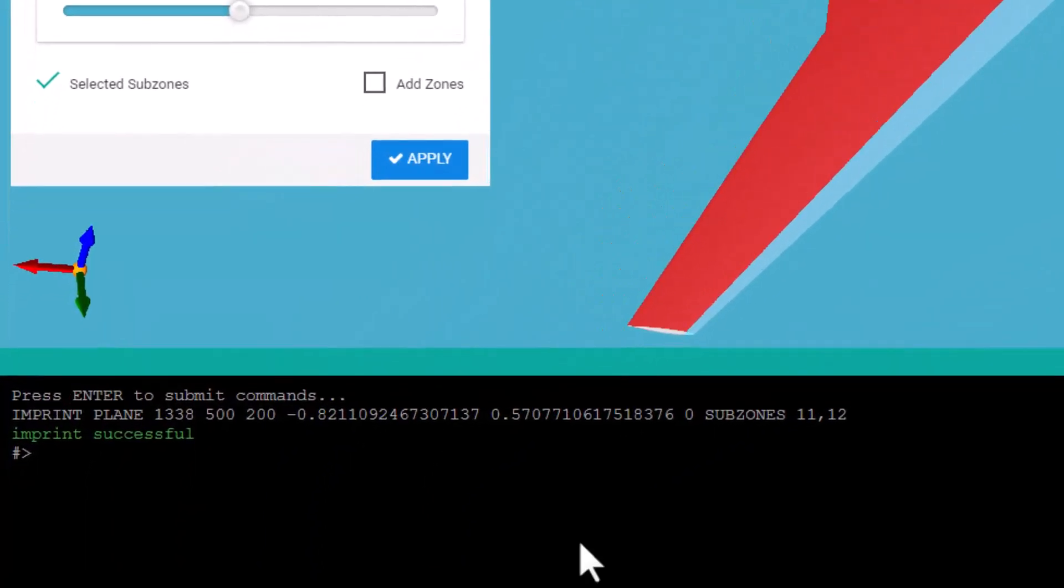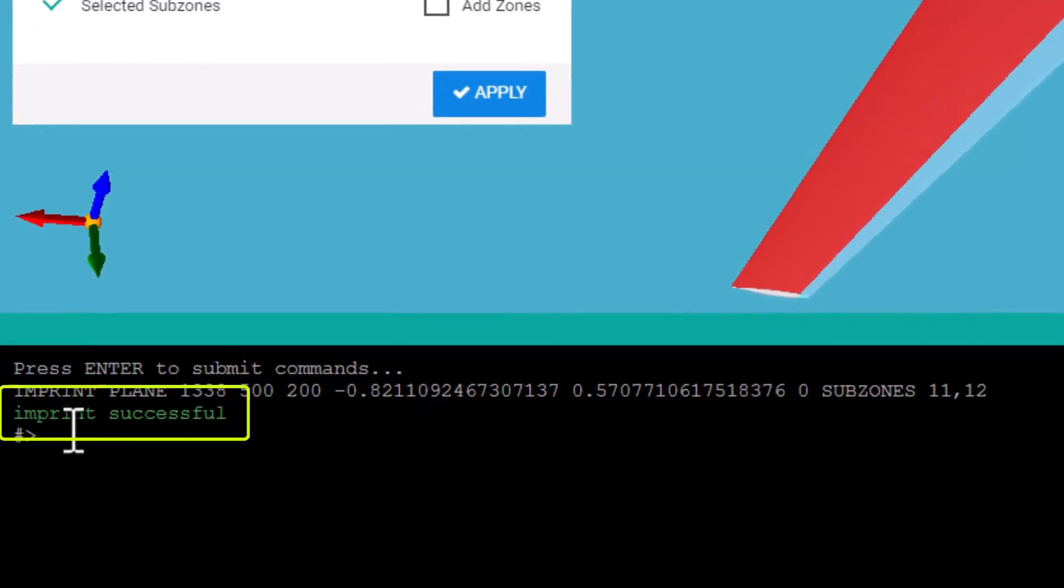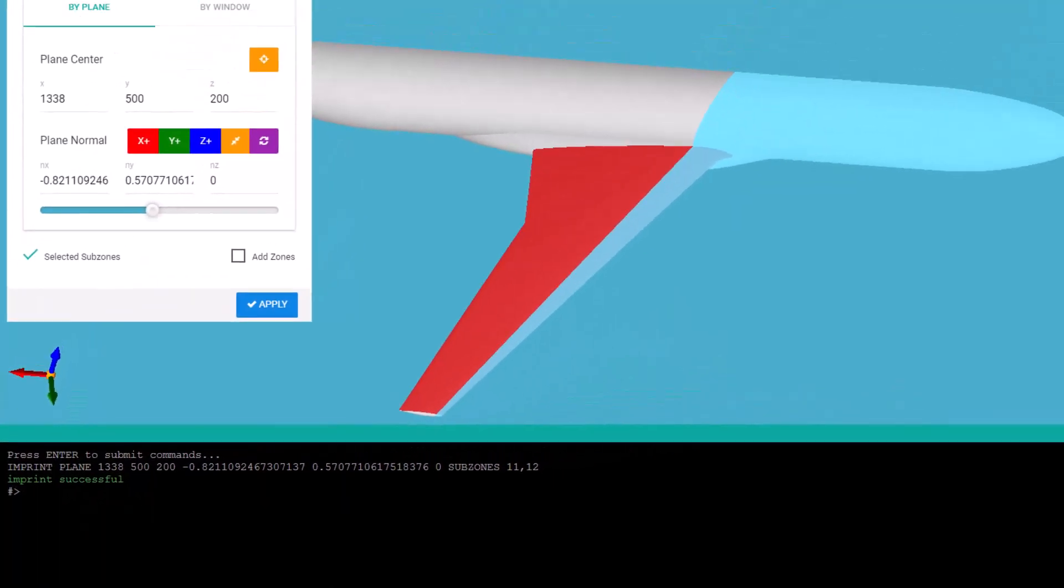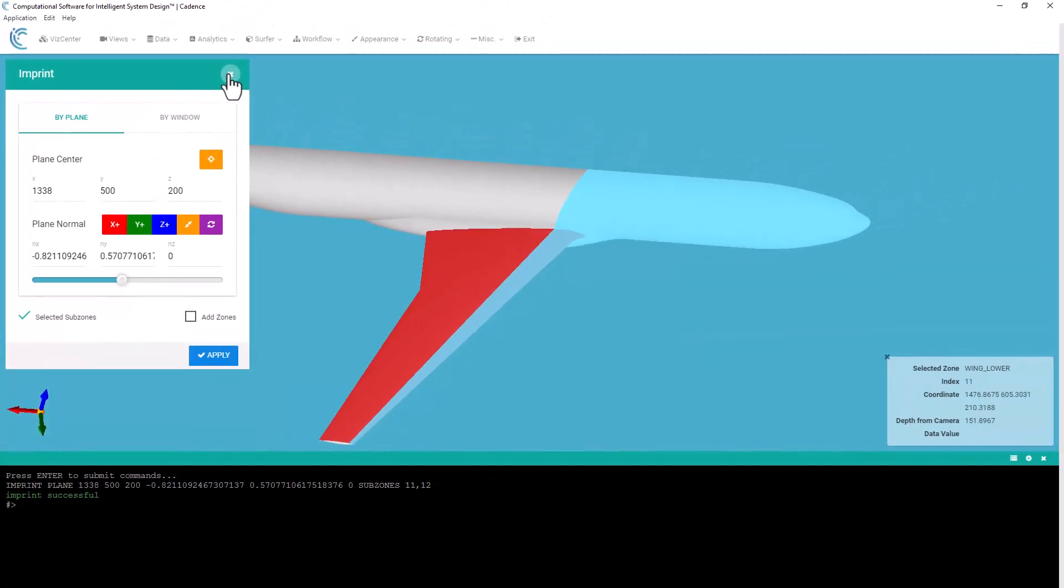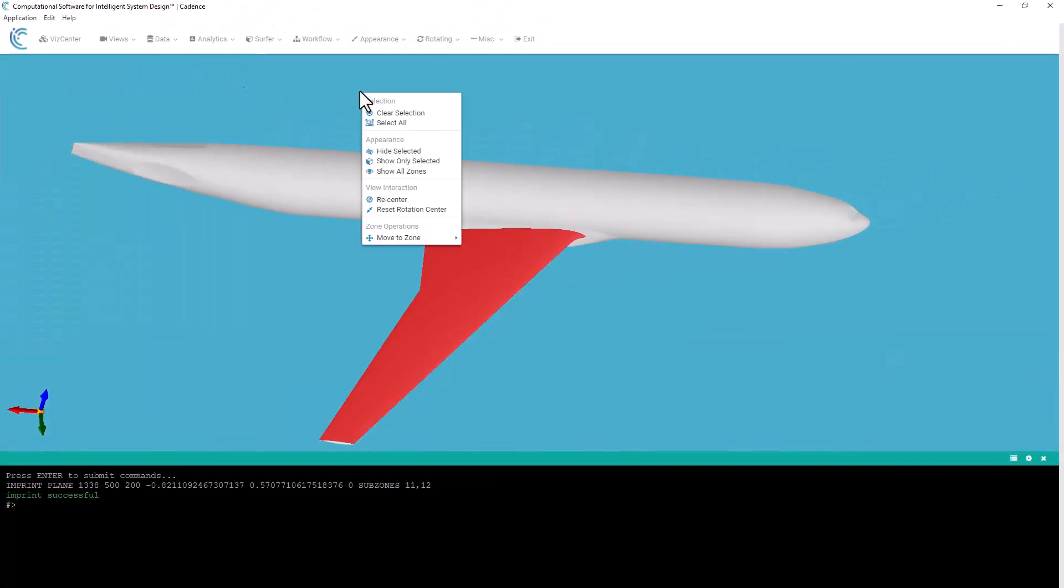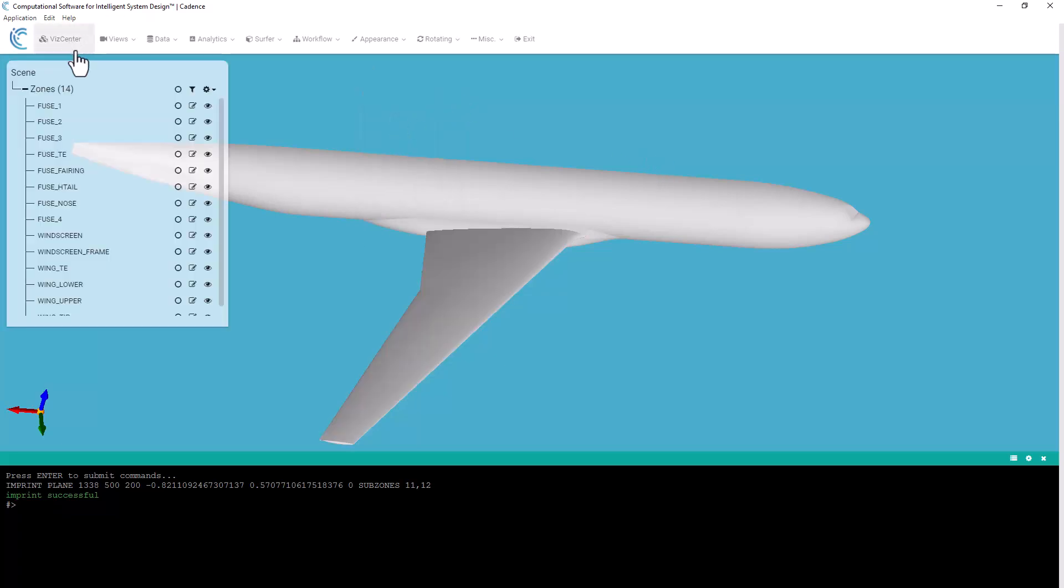You'll notice in the command window in green it says imprint successful. So I can go ahead and close my imprint panel. I'm going to clear my selection by right clicking hit clear selection. Let's go back to our vis center and what we see is we still only have 14 zones.